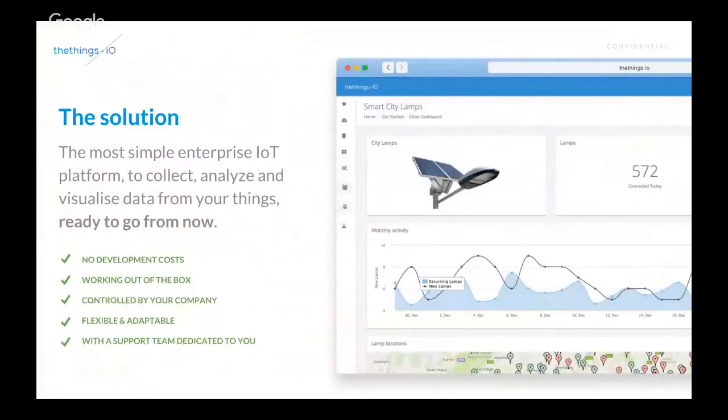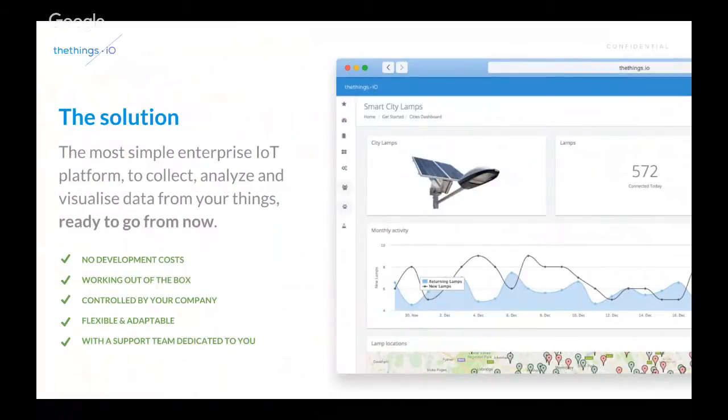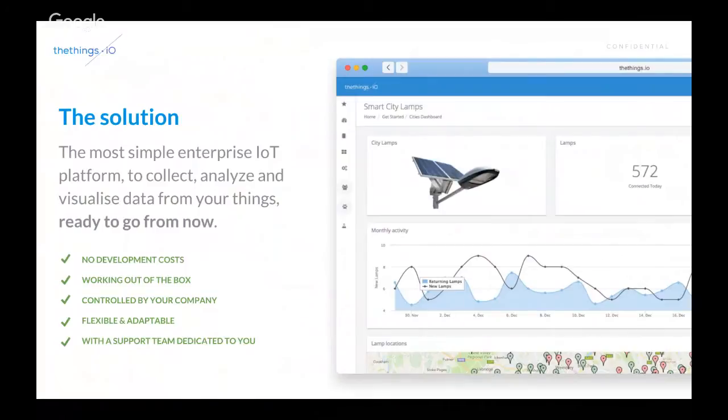So, we are called the most simple enterprise IoT platform. No development costs. It works out of the box. It's controlled by you, so we actually can give a training to your team, so you can control everything.